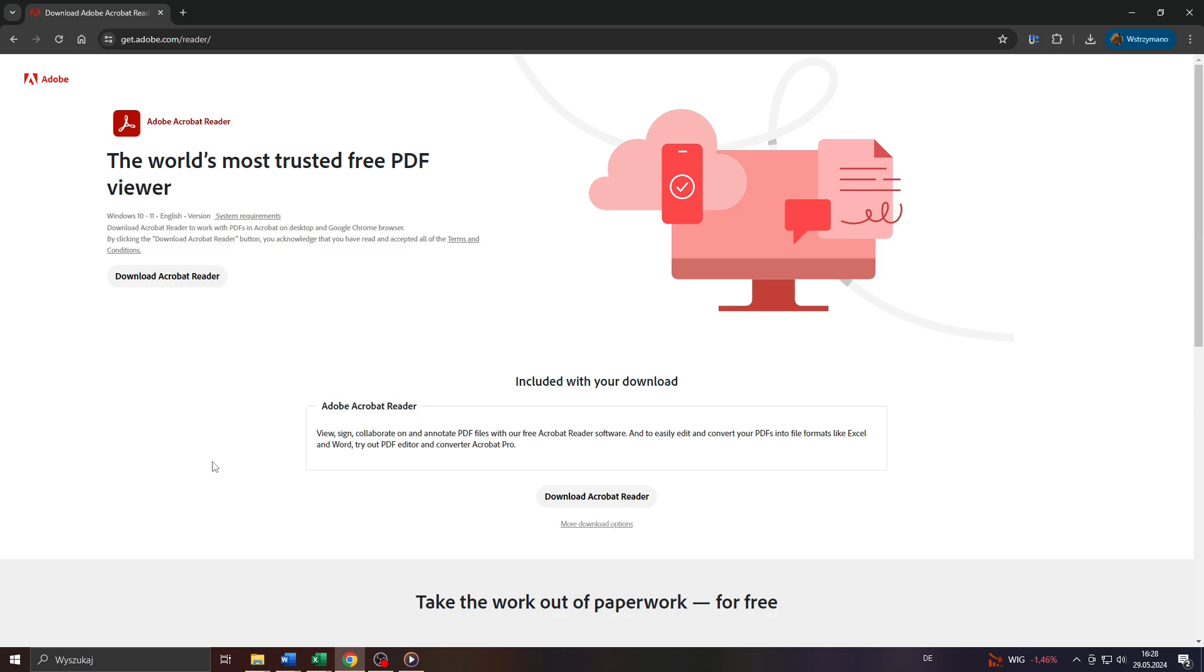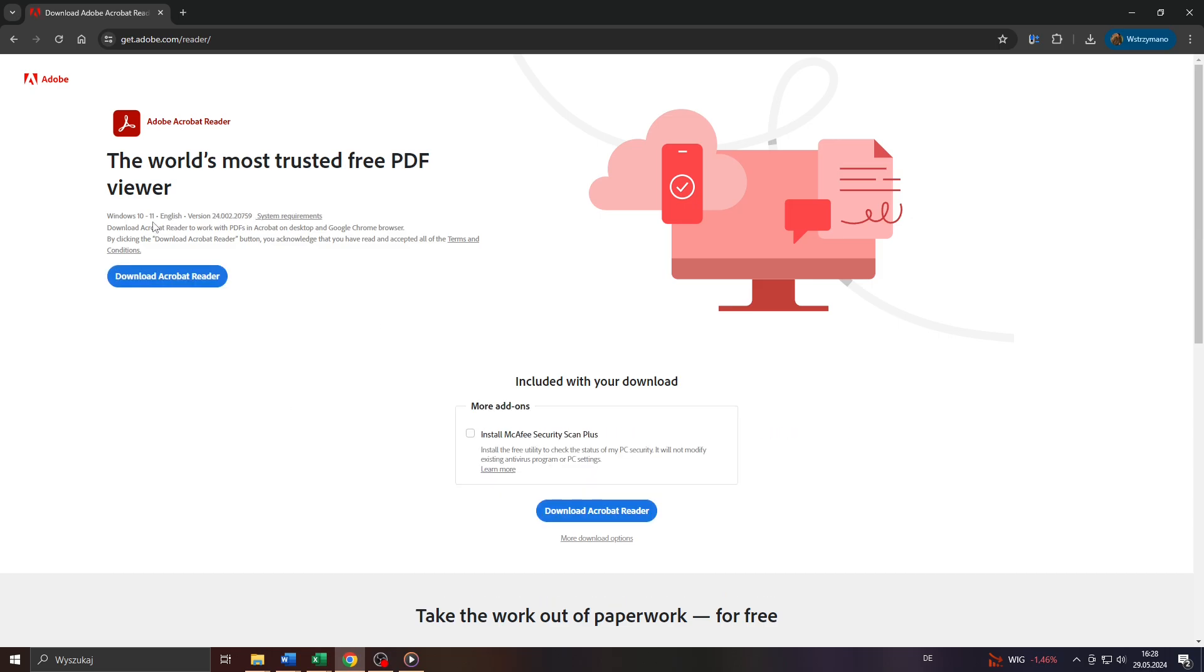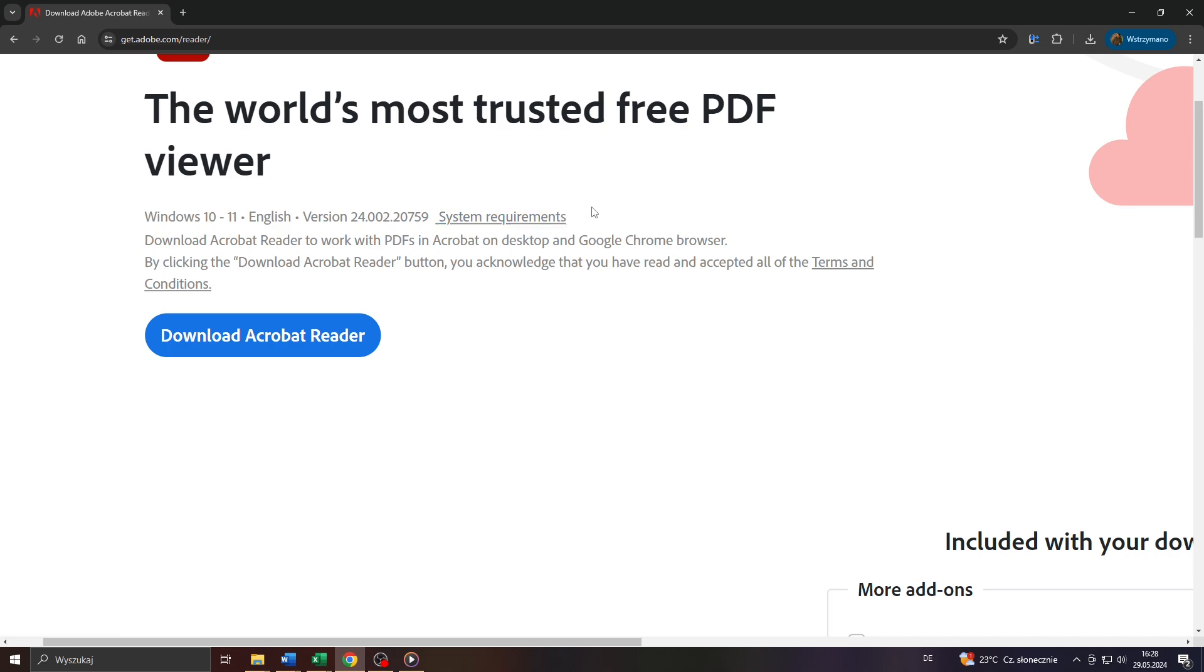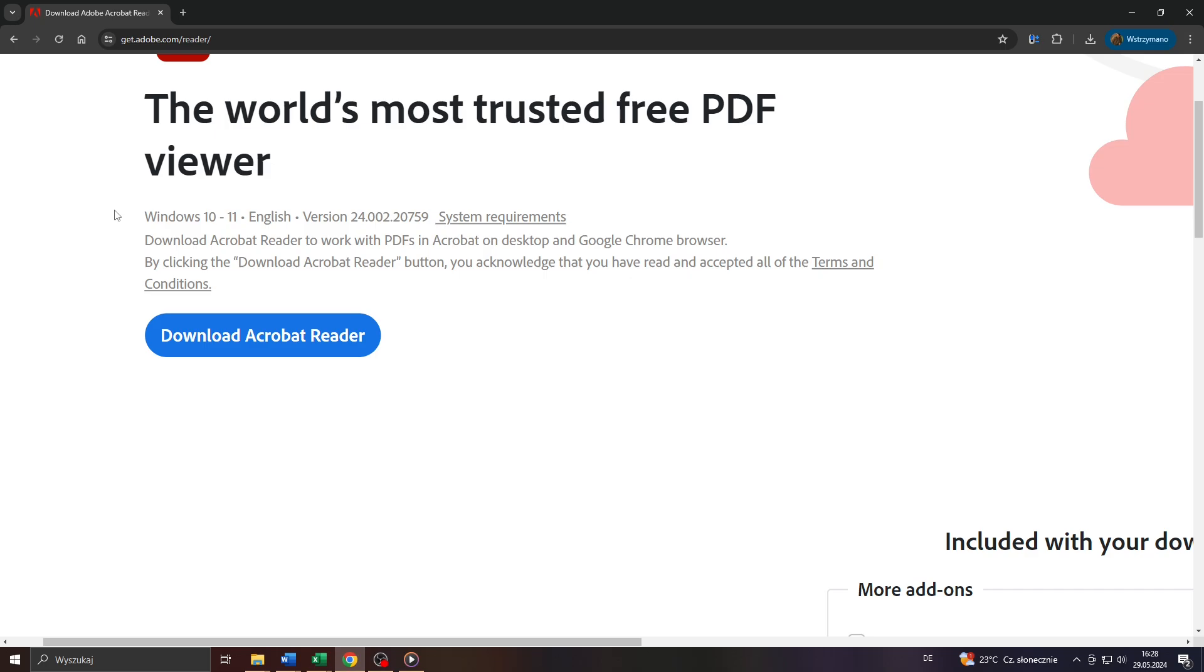So click on it and on the next page you can download the Adobe Acrobat Reader by clicking on this button. You can also check out the system requirements here above, but in my opinion the only real requirement is that you have Windows 10 or 11 installed on your computer as an operating system.